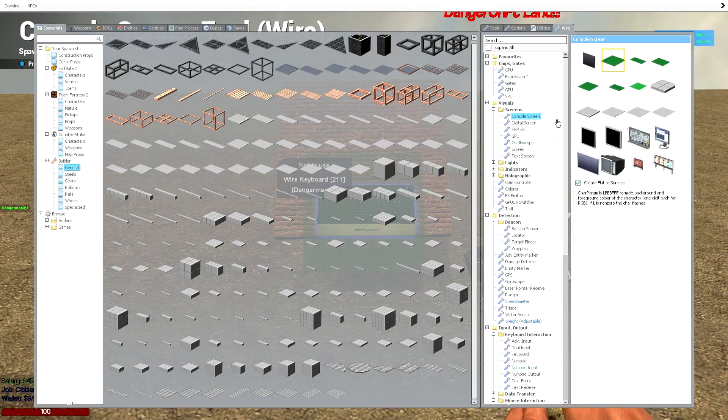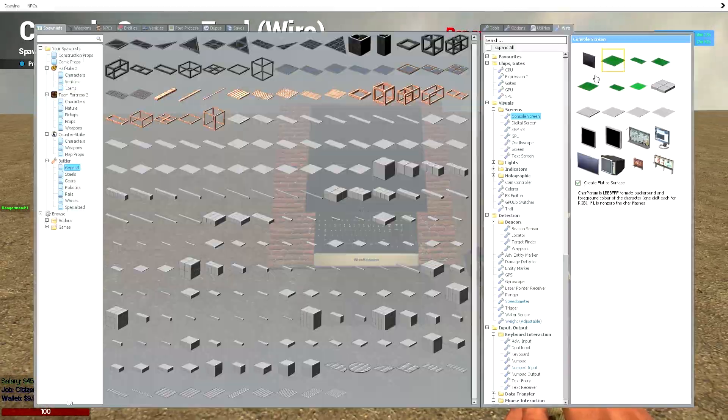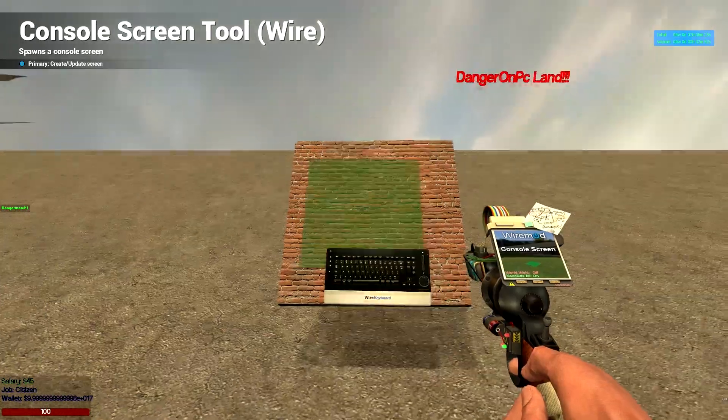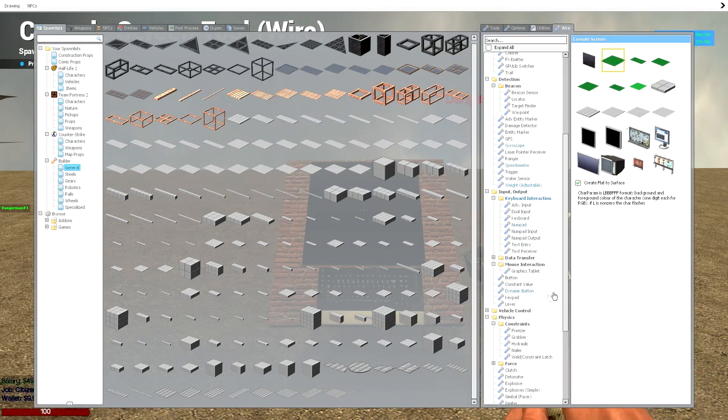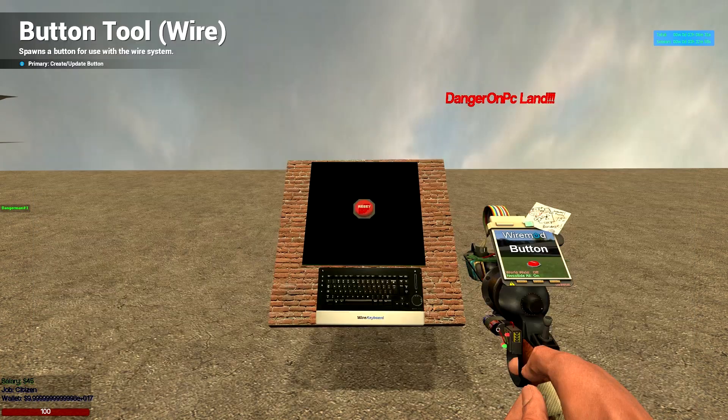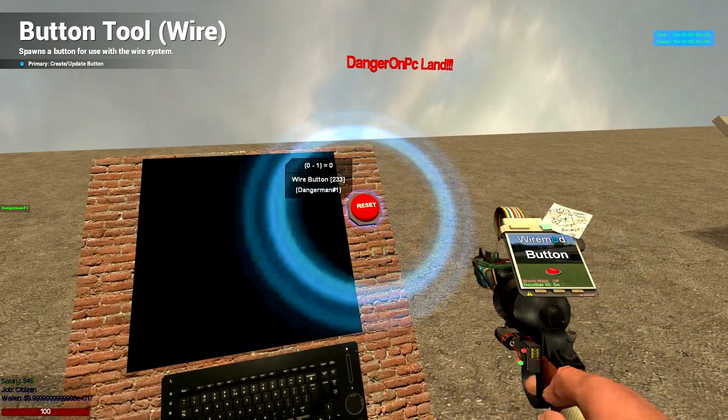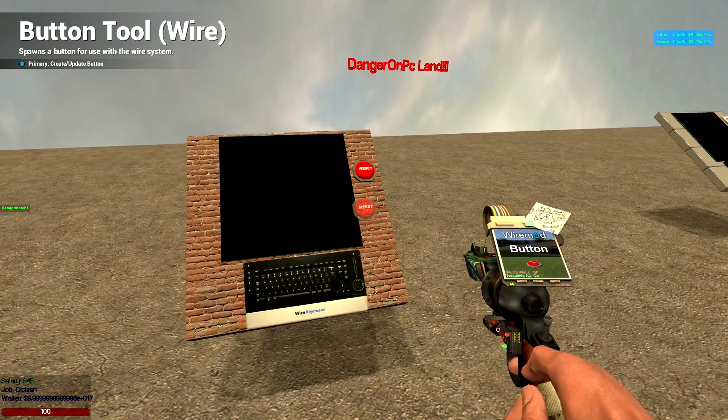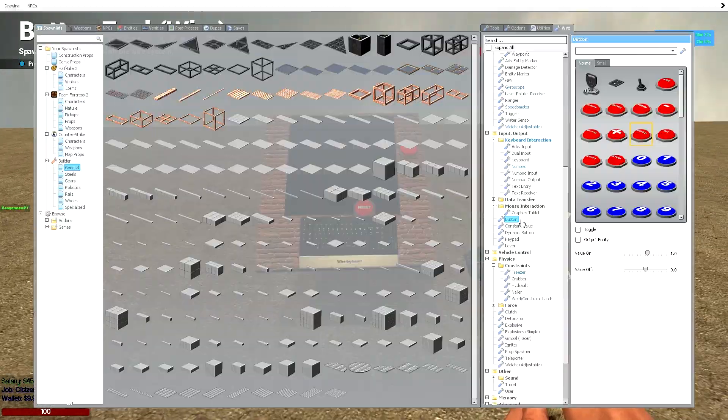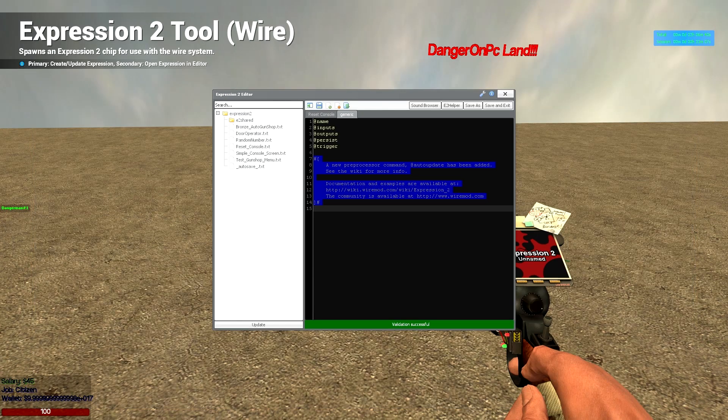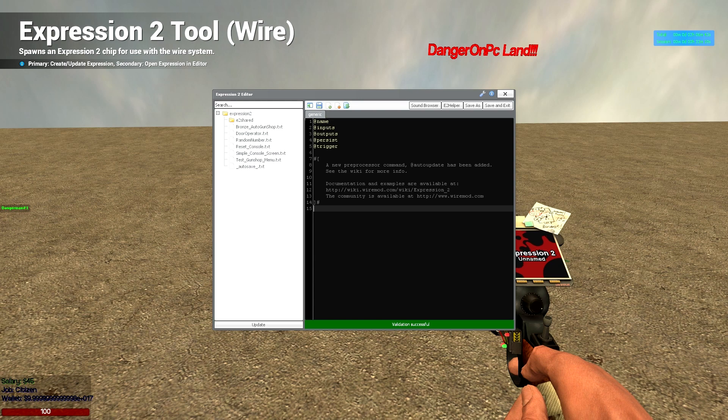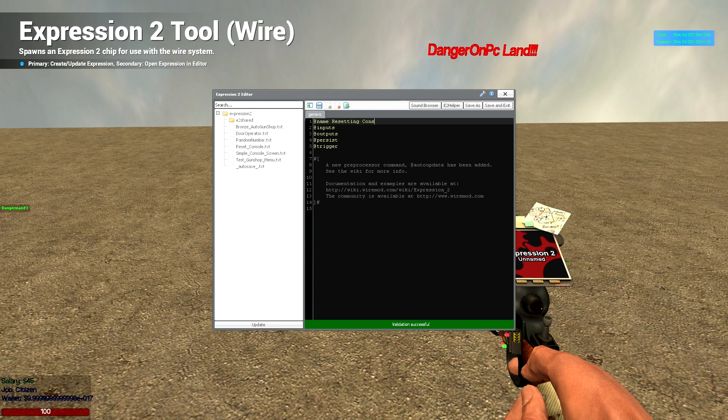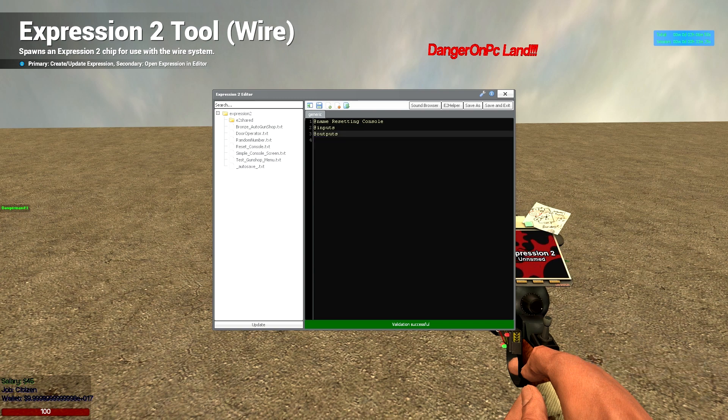So we're going to have a console screen, put it on there as well, I'm just going to shift it over a little bit. Then we want our button, I'm going to have the reset texture just because it fits the job really. And then we're going to have our expression 2, we're going to have a new expression, we're going to have name of resetting console or something like that. Get rid of persistent trigger and then get rid of the placement text.